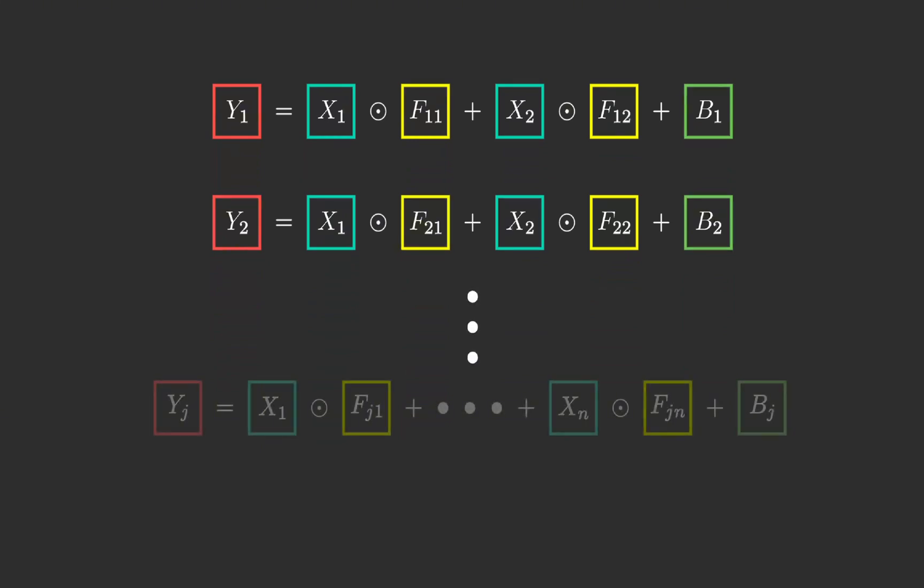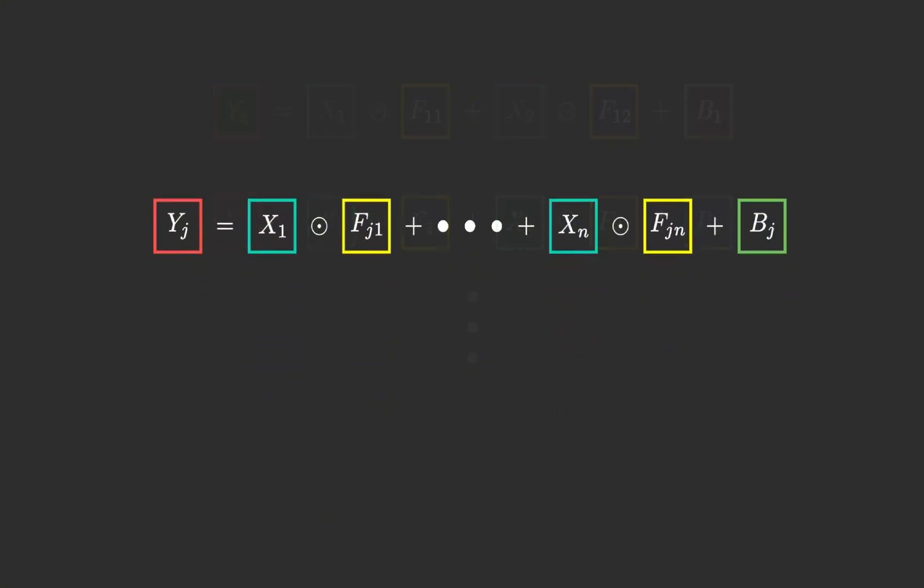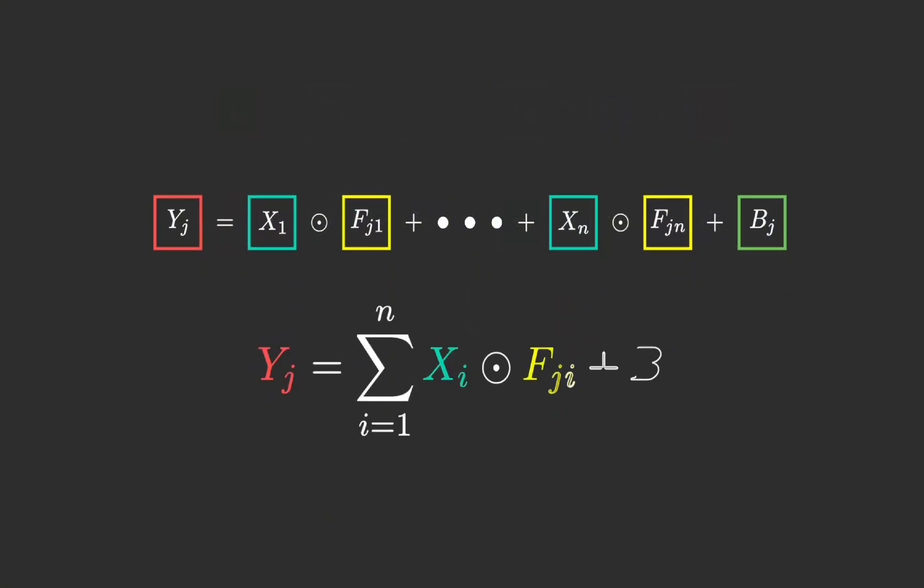And for a convolutional layer with N inputs, the output matrix is calculated in the same way. That was for forward propagation.